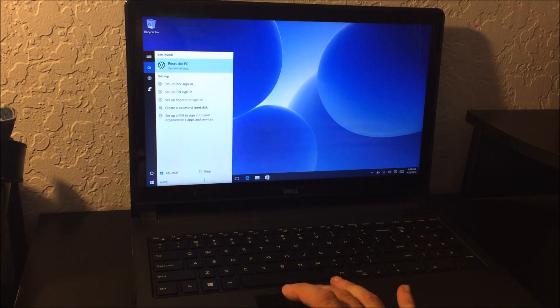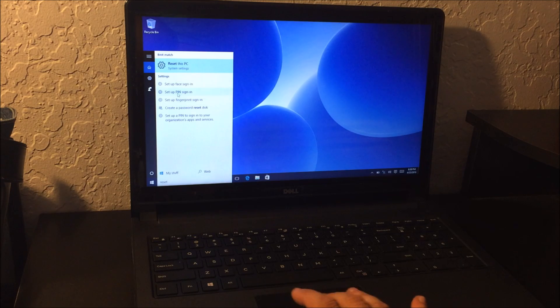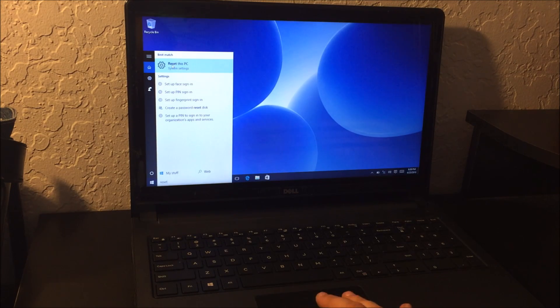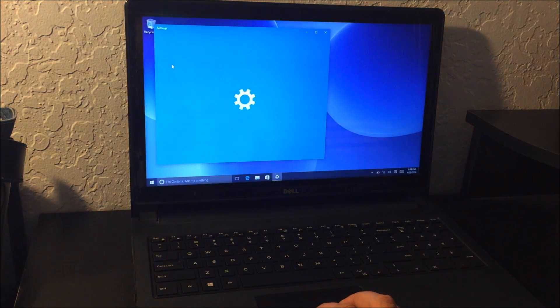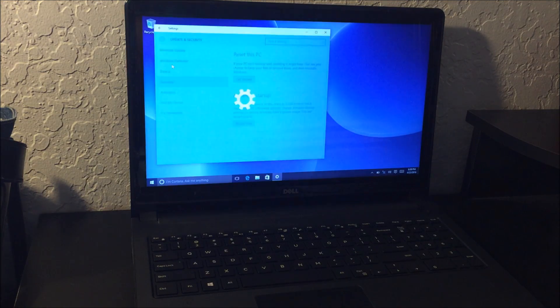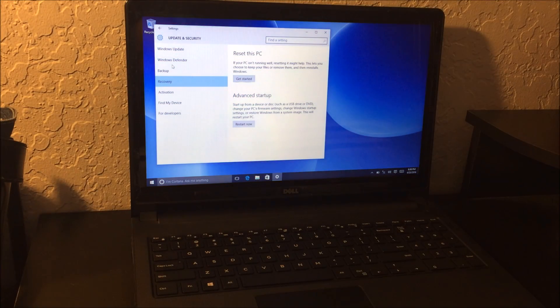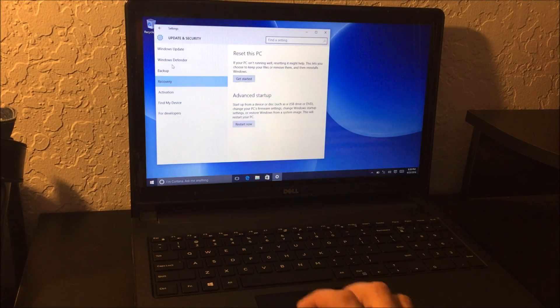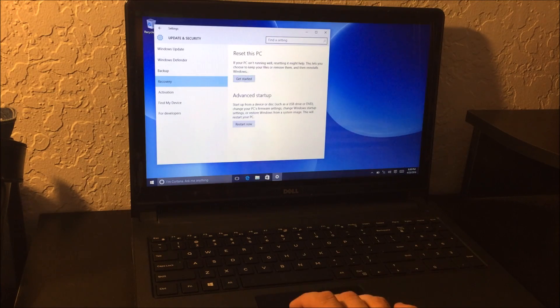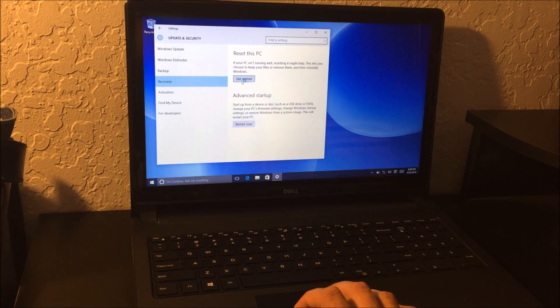And you're going to see these options up here. The first one is the one you're going to choose: reset this PC. It's going to take you to the reset options. So you're going to select the first one, reset this PC, get started.